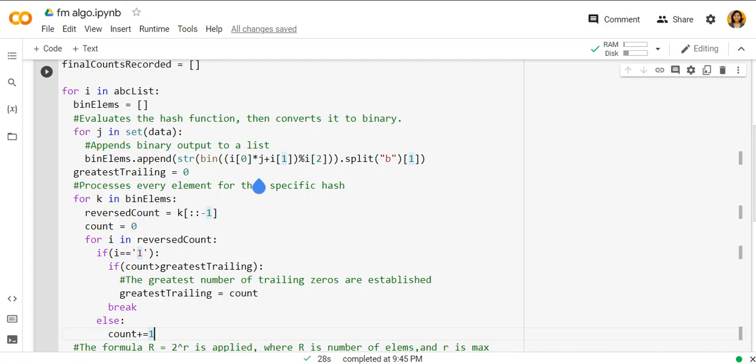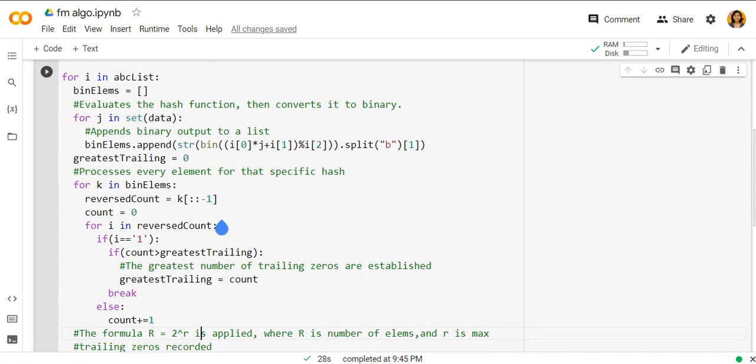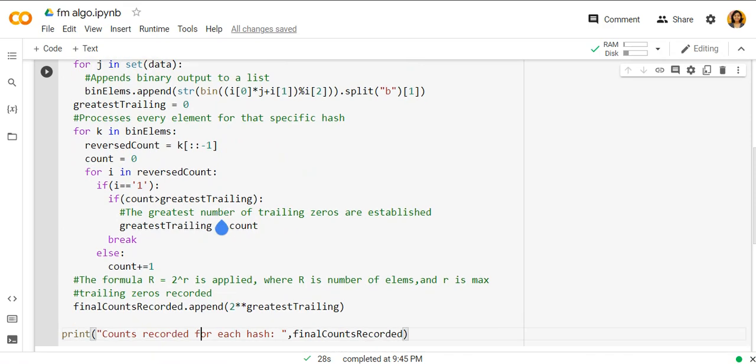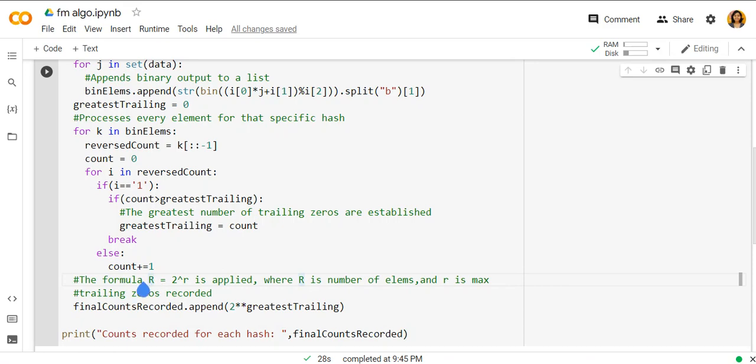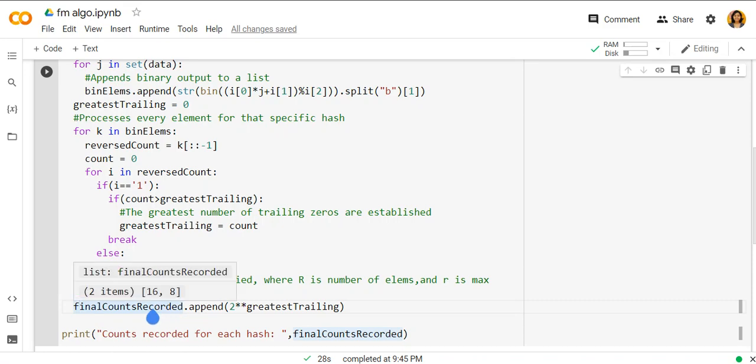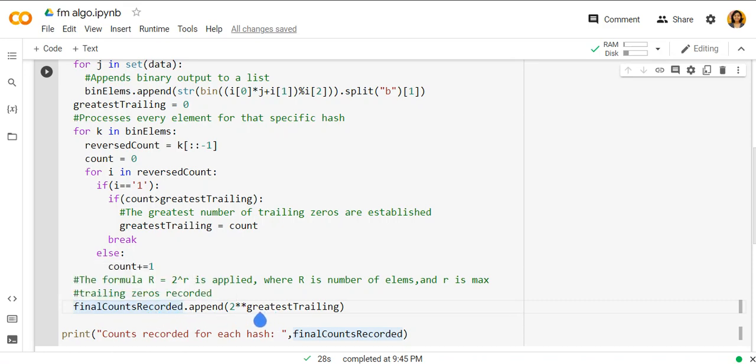Now record r which is the maximum r seen. Here the capital R is maintained in final counts record. Now estimated number of distinct elements is 2 raised to R. So 2 raised to greatest trailing is final counts record.